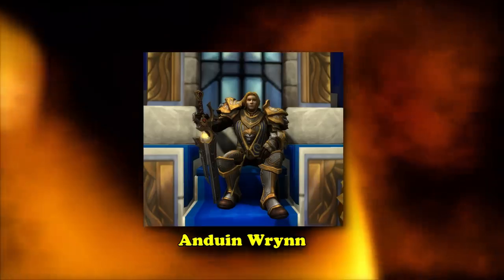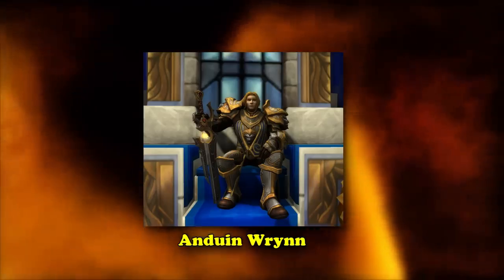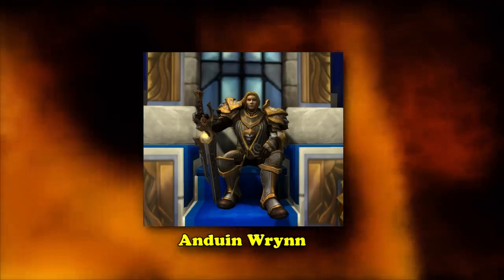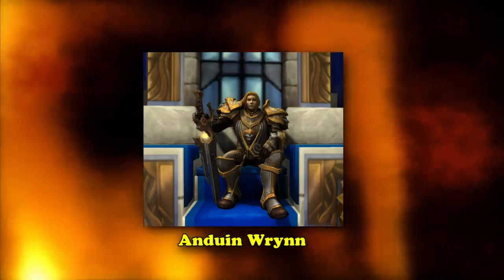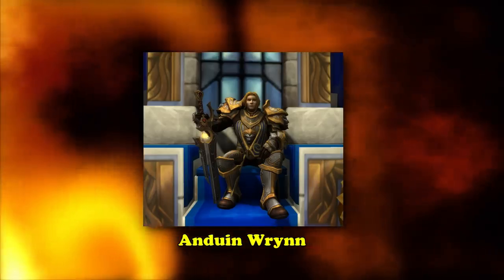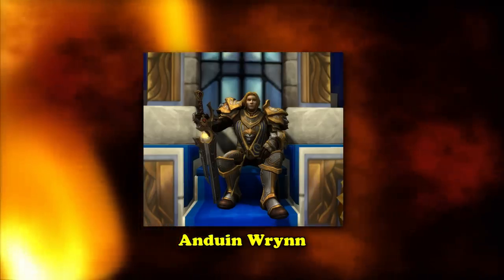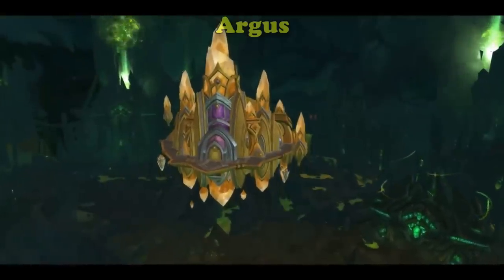There's a lot more to discuss here, and we've only just touched the surface, but this is a video, not a literature class, so let's move on. Our second word is Argus.